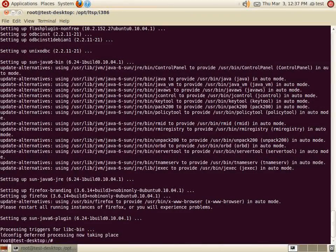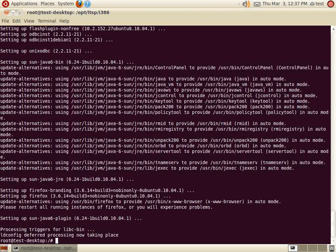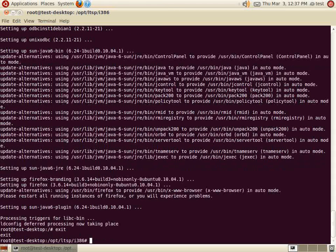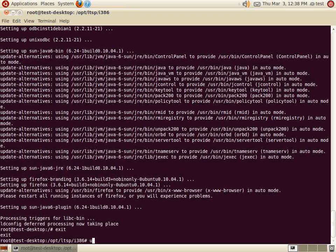After the apt-get installation finishes, we are finished working in the chroot. Type exit to return to the server's terminal session. After updating the image, we unmount the proc directory.